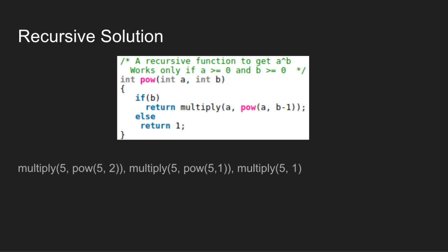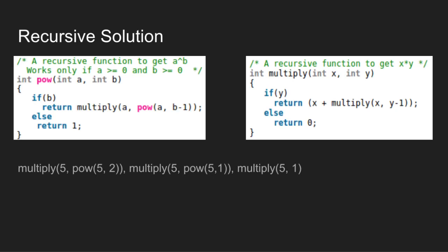Since this is the first usage of the multiply function, let us describe what it does. Multiply is a recursive function to get the result of x multiplied by y by repeated additions. It consists of two parameters, x and y.